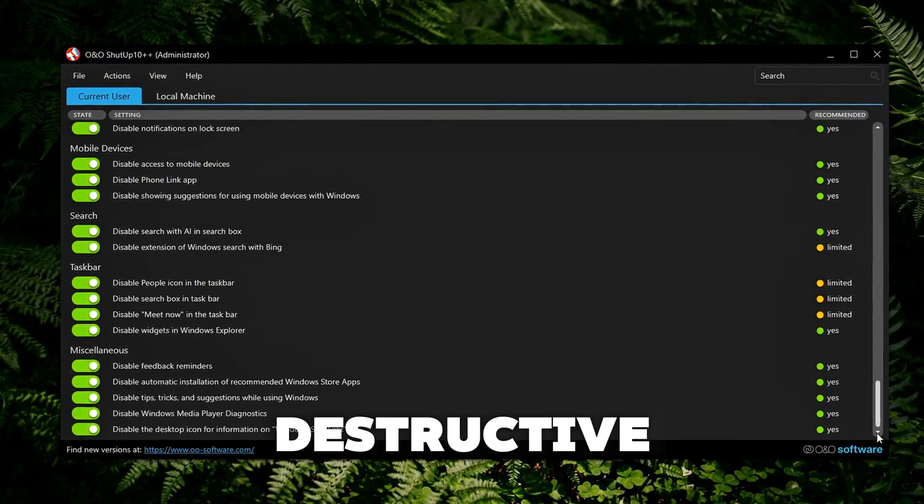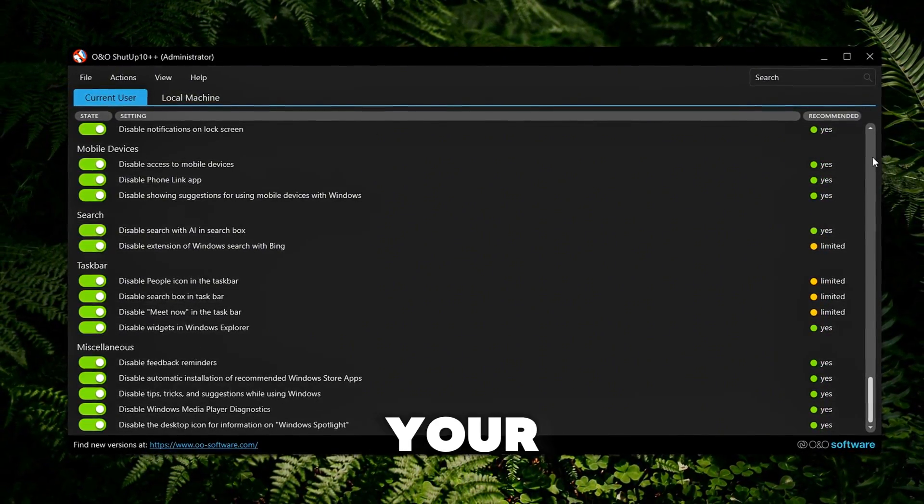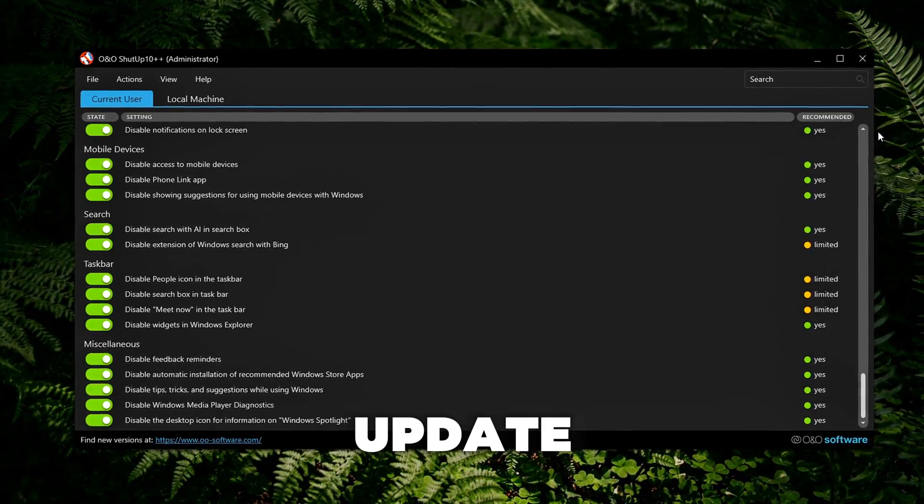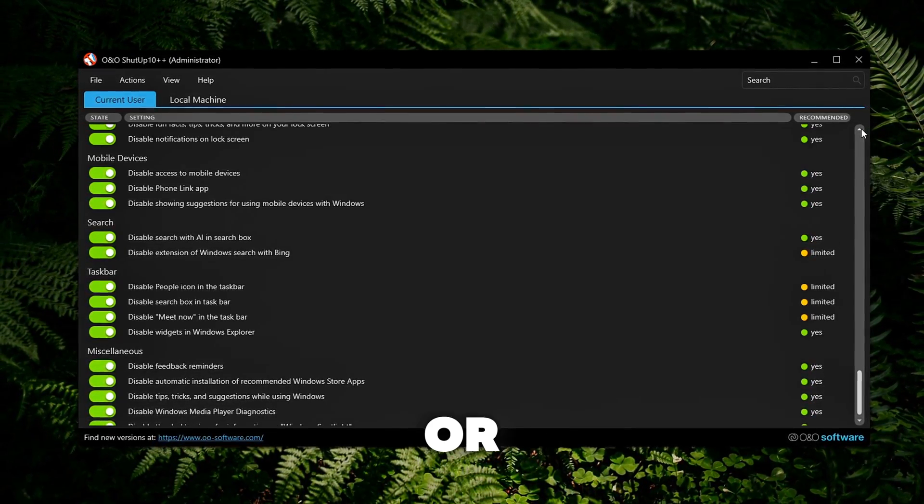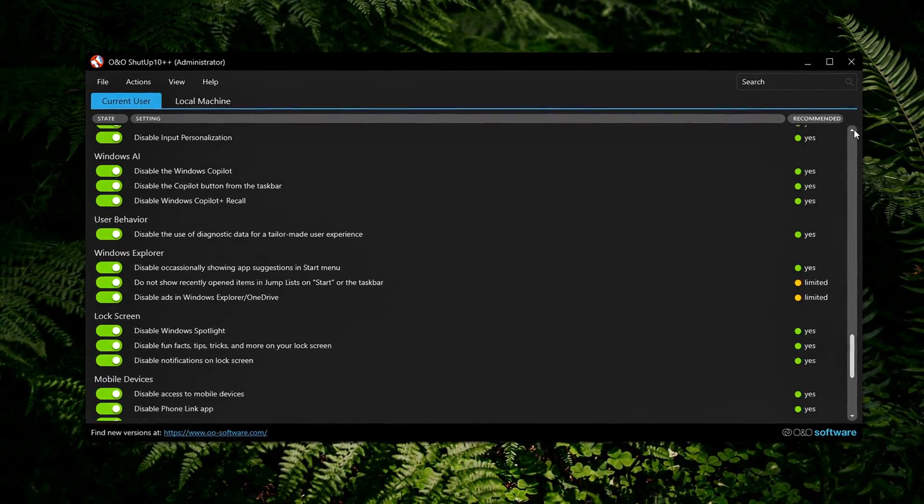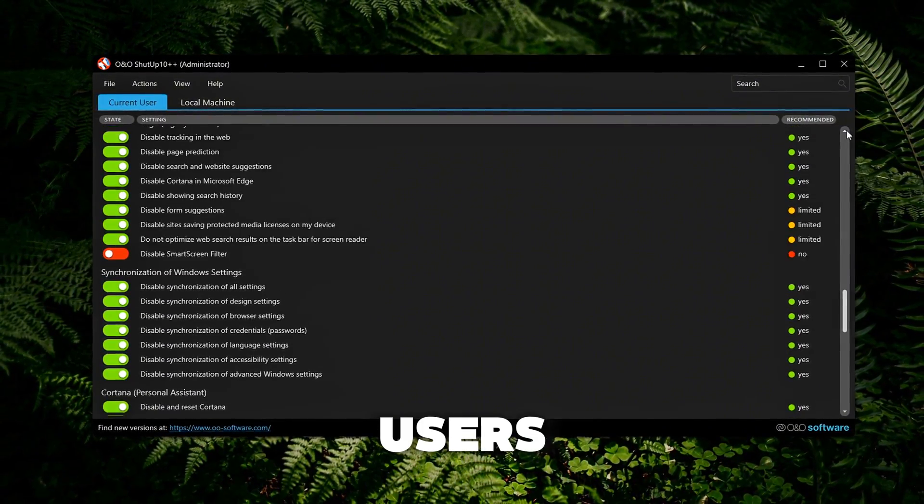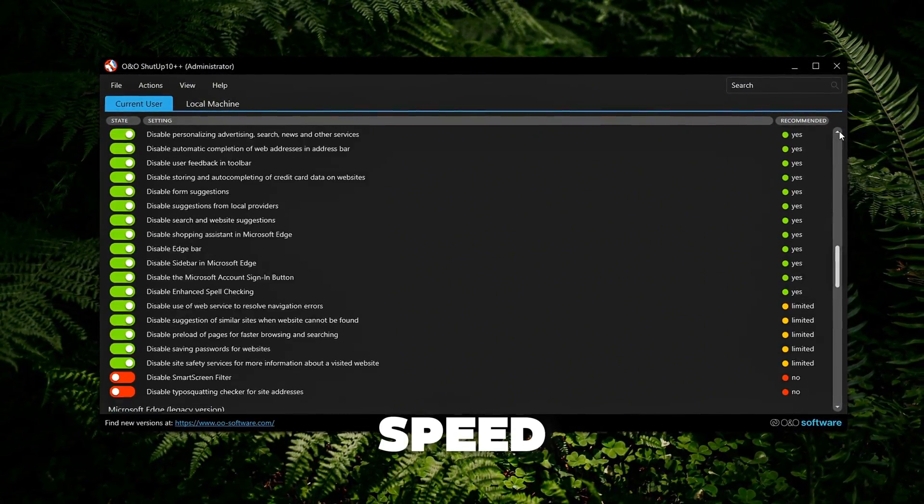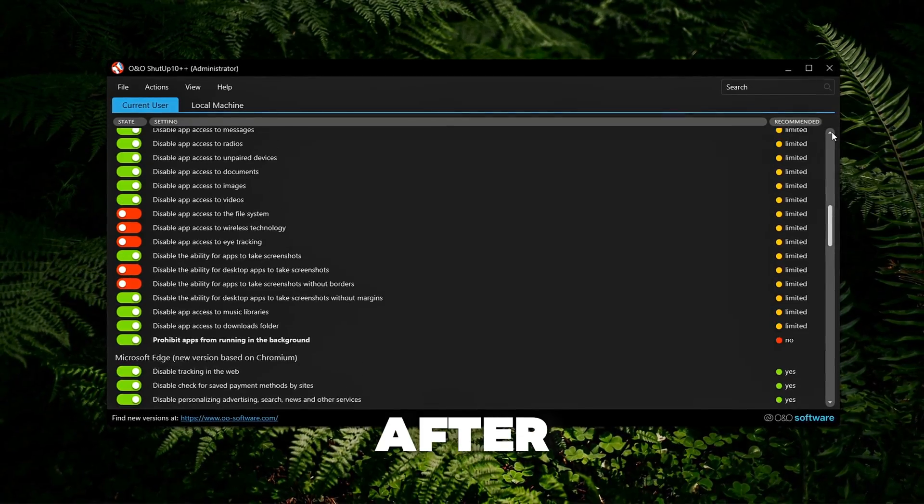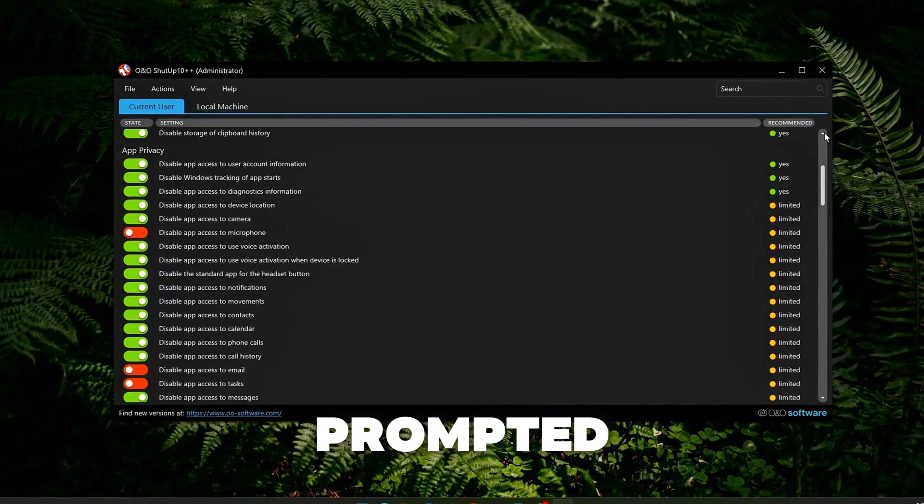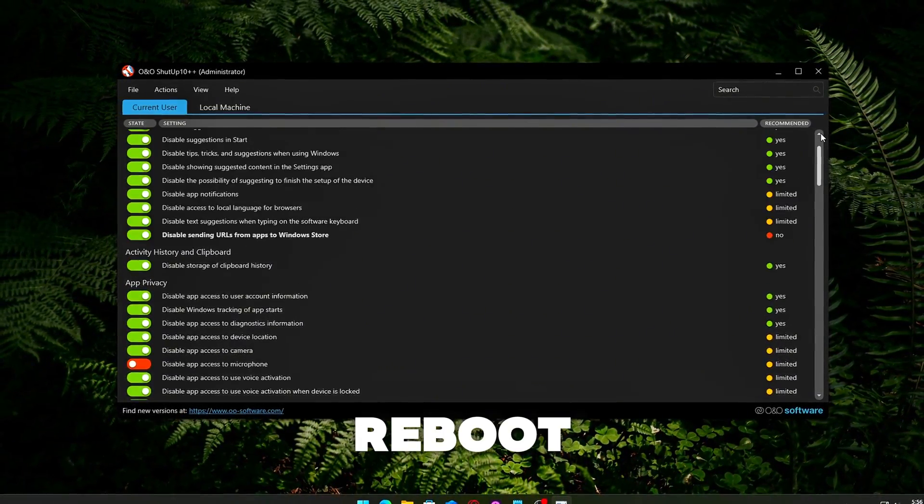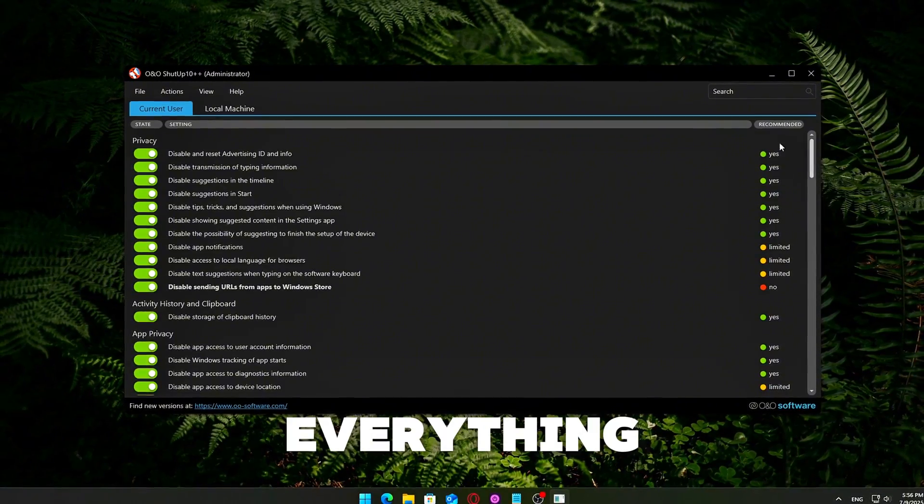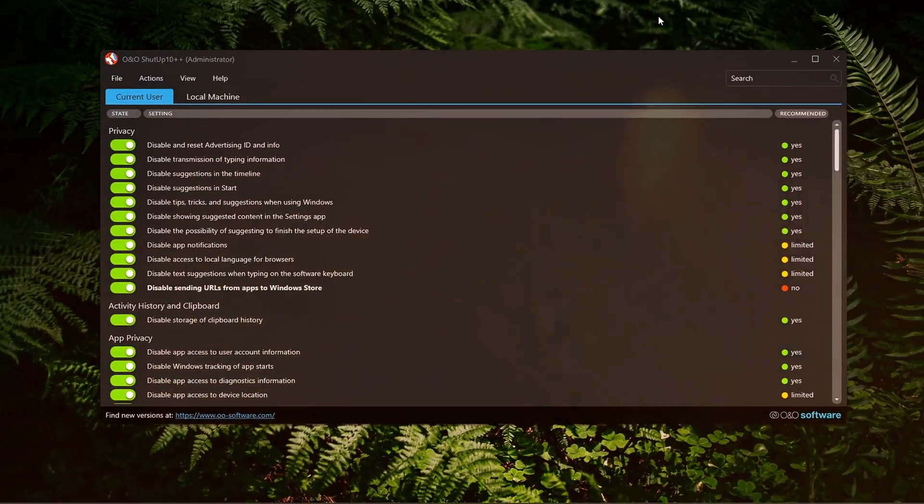Prevents apps from accessing private data like your contacts, messages, calendar and location. Reduces background tracking. Disables things like handwriting data collection and ad ID usage. These are non-destructive, meaning they won't break your internet, stop Windows update entirely or interfere with your everyday apps. Great for gamers and general users who just want privacy, speed and less bloat. After applying the changes, you may be prompted to reboot. Go ahead. That ensures everything takes effect cleanly.